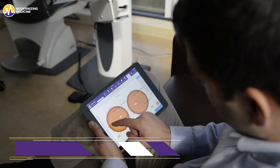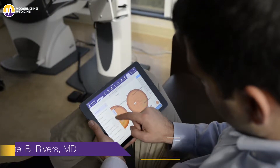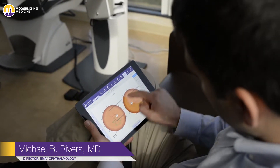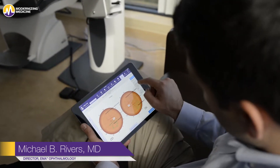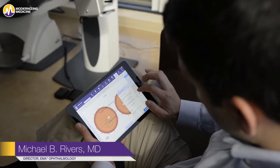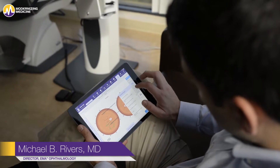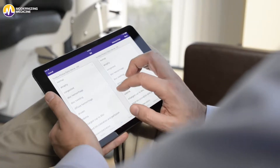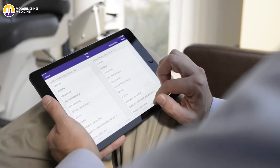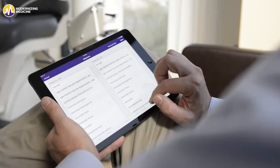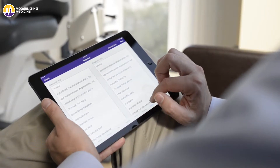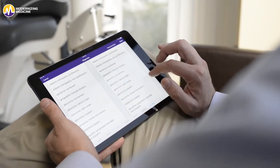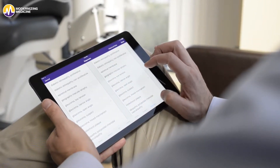Hi, I'm Dr. Michael Rivers, Director of EMA Ophthalmology at Modernizing Medicine. Today I'm going to show you how our EHR system, EMA, uses an adaptive learning engine, protocols, drawings, and automatically suggests coding to help you efficiently document a visit.